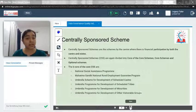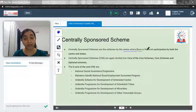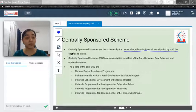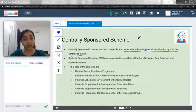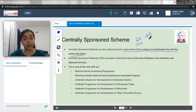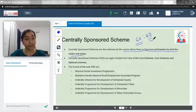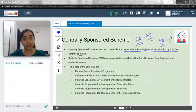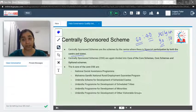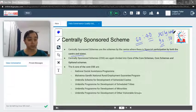Now let's understand Centrally Sponsored Schemes. These are schemes by the center where there is financial participation by both the center and the state. Generally for most states, the funding pattern is 60:40 — meaning 60 percent is borne by the center and 40 percent by the state. For hilly states and northeastern states, the ratio is 90:10, with 90 percent from the center and 10 percent from the state.